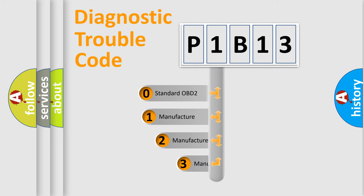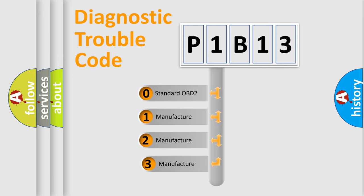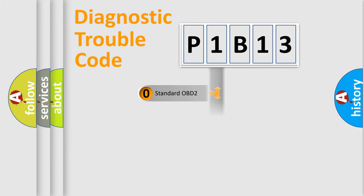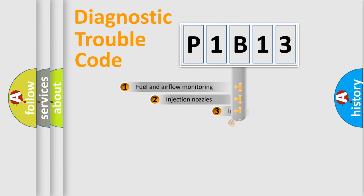If the second character is expressed as zero, it is a standardized error. In the case of numbers 1, 2, or 3, it is a more prestigious expression of the car-specific error.